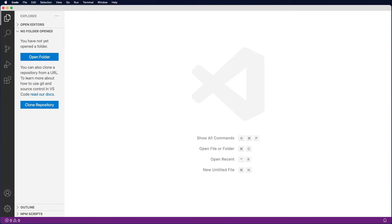Hey, welcome back. In this tutorial we're going to look at how we can set up Visual Studio Code to start a new project.